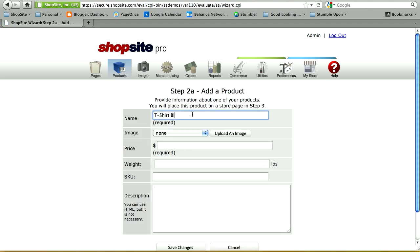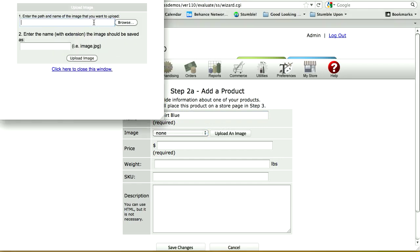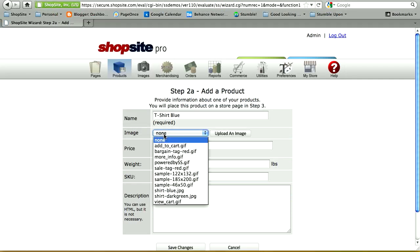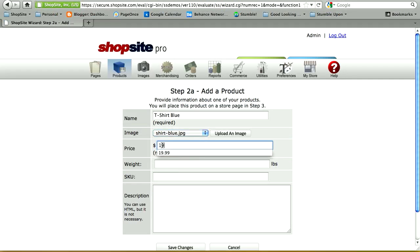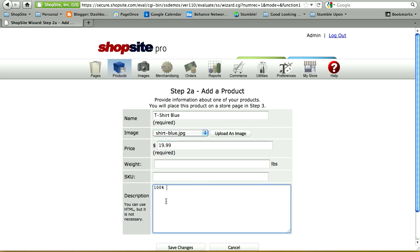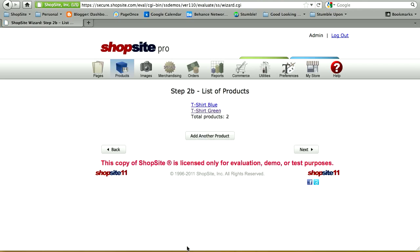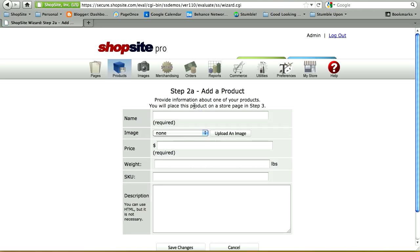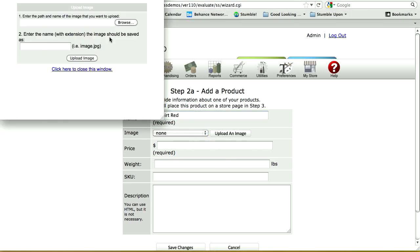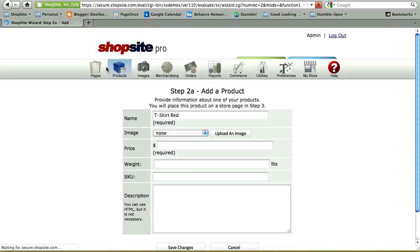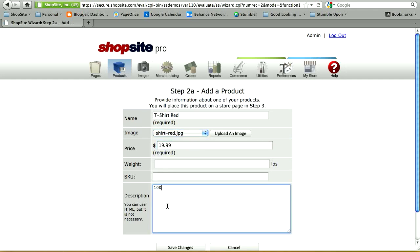Let's add another product. This one I'll name t-shirt blue. I'm going to upload an image, again browsing my desktop, finding the image that I want and uploading it. Close the window, select your image, and enter in the price. Let's add one more product — t-shirt red. Again, I'm going to upload an image. Close the window when done, make sure the image is selected, specify the price and a product description, then save changes.